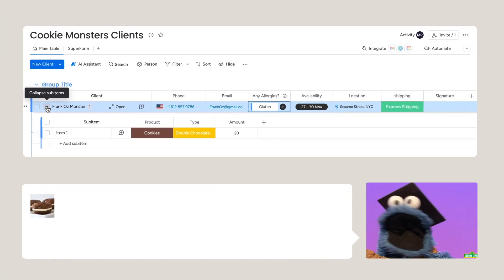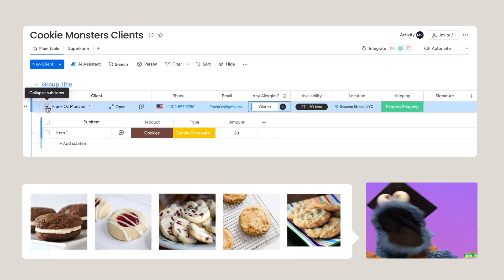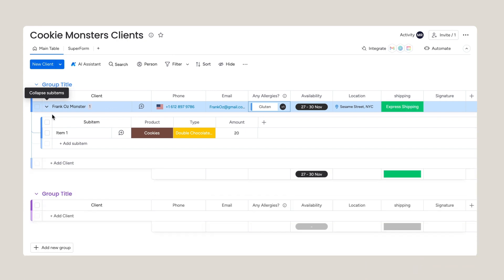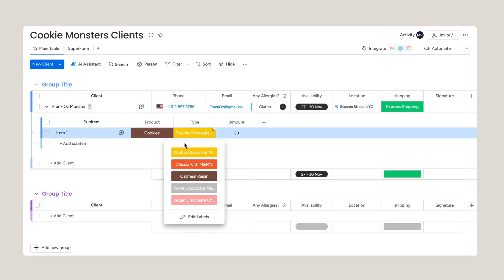Let's say I have many kinds of cookies in my bakery. I can set all my cookies as sub-items, allowing the cookie monster to add more cookies to its order.